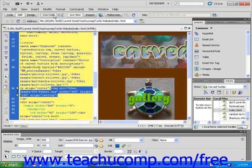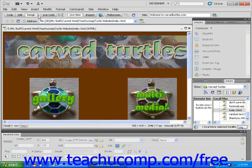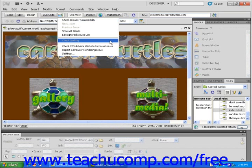To the right of that is the Check Browser Compatibility button, which does exactly what its name suggests. The Check Browser Compatibility button also gives access to the Spell Checker, as well as several other tools.